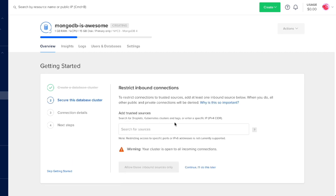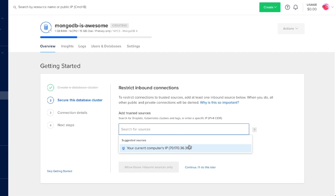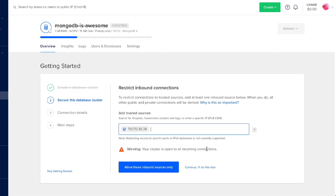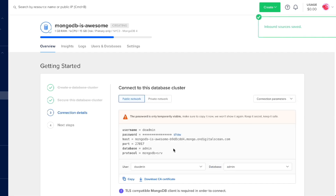We'll click Get Started here. We can restrict inbound connections to this database — this is a great way to stay secure by saying that only certain sources can connect directly. If you click search for sources, you can click your computer's IP address. I'll do that and restrict all connections to this database from this IP address, allowing these inbound sources only.